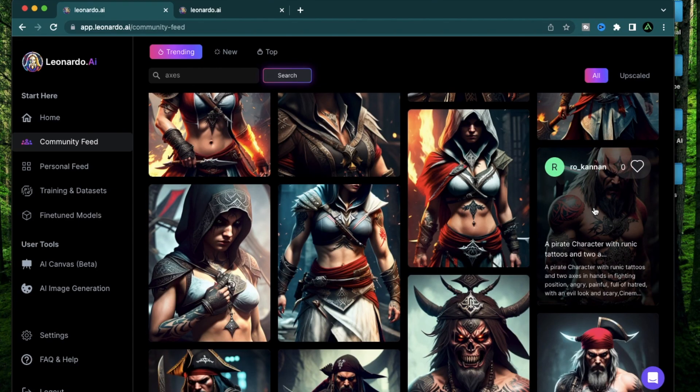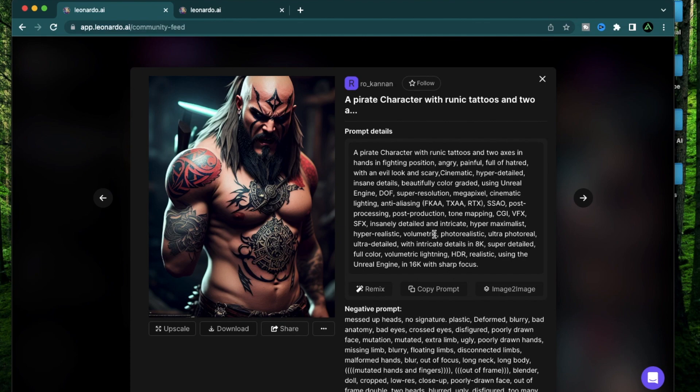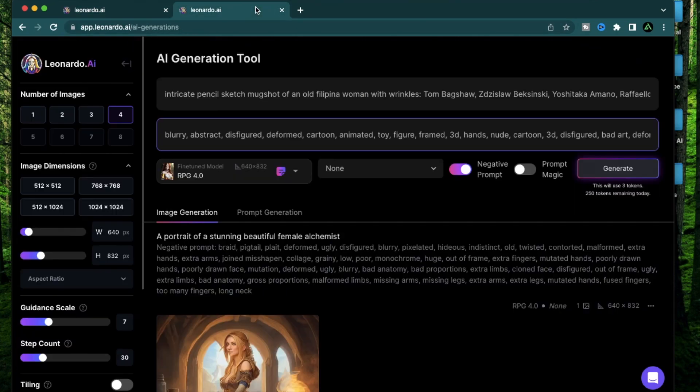So these look more like video game characters than just portraits for the heck of being a portrait. For example, let's look at this one. So it's a pirate character with runic tattoos and two axes, and there's a lot of other details provided. However, assume that I don't know anything about what's VFX, what's CGI, and I don't know how to create this. What I can do is I can provide this section, a pirate character with runic tattoos and two axes, and go to my image generator tool.